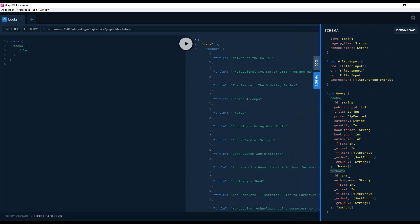We don't have operations for customers, for publishers, or any of the other views, because this user can only see data from the permitted views.